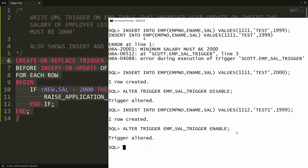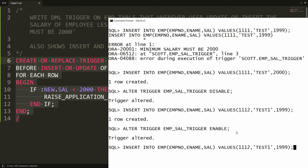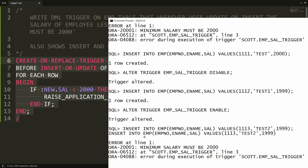If you re-enable the trigger, the same record will not be able to be inserted. For example, I try again and it says 'Minimum salary must be 2000'. So in the case of a trigger, data is consistent only when the trigger is enabled, whereas with a constraint, data is always consistent. This is the key difference between a trigger and a constraint.